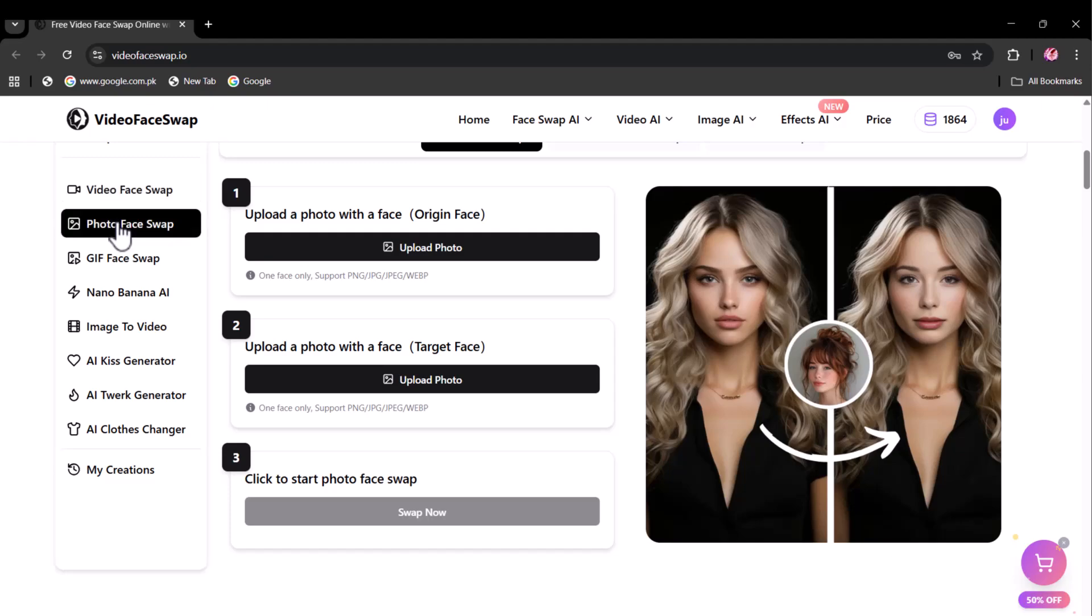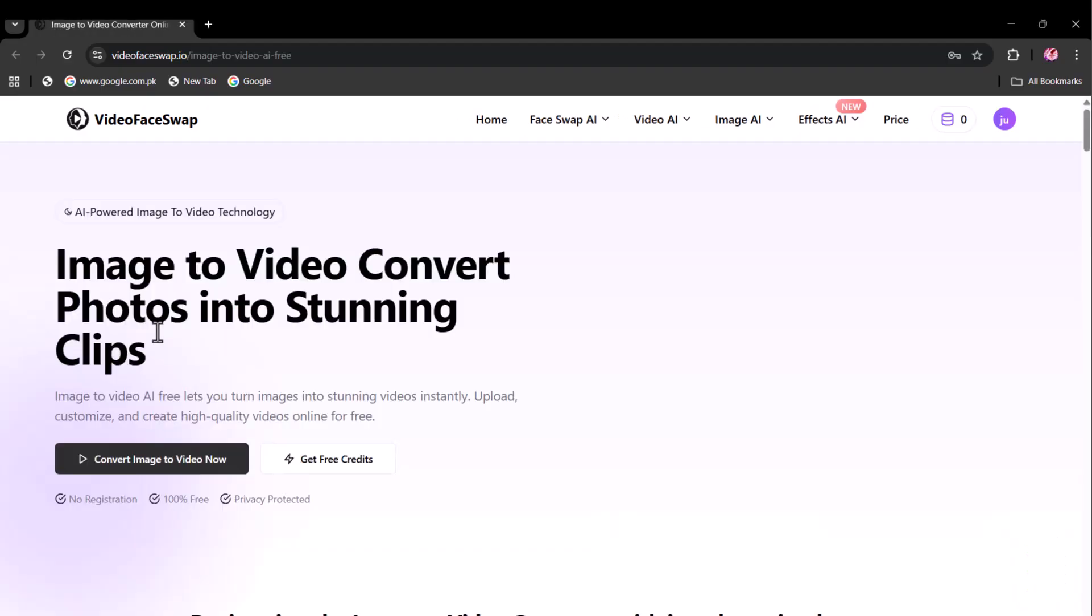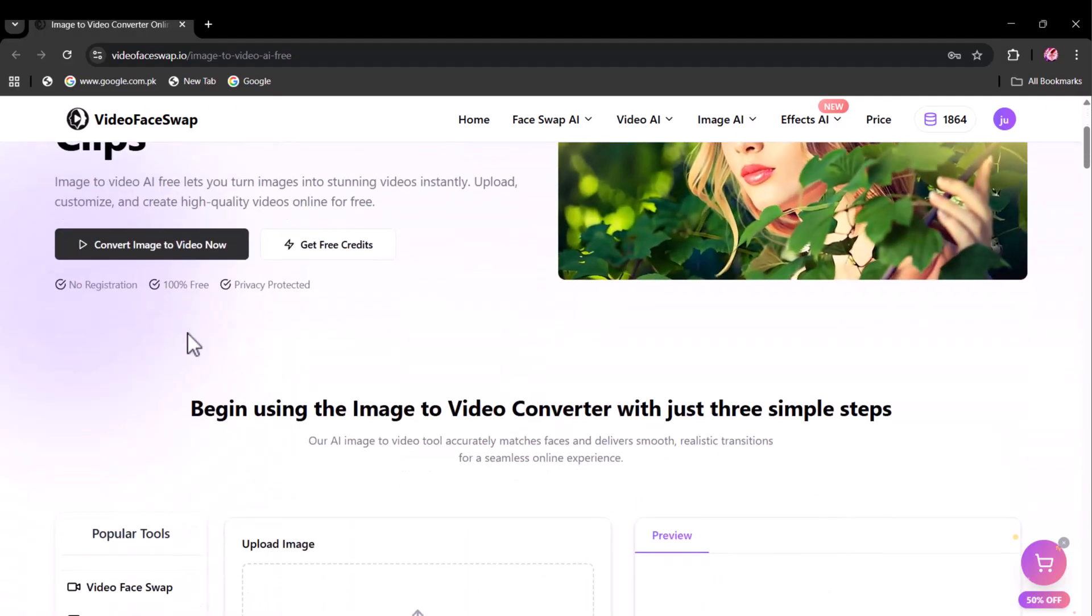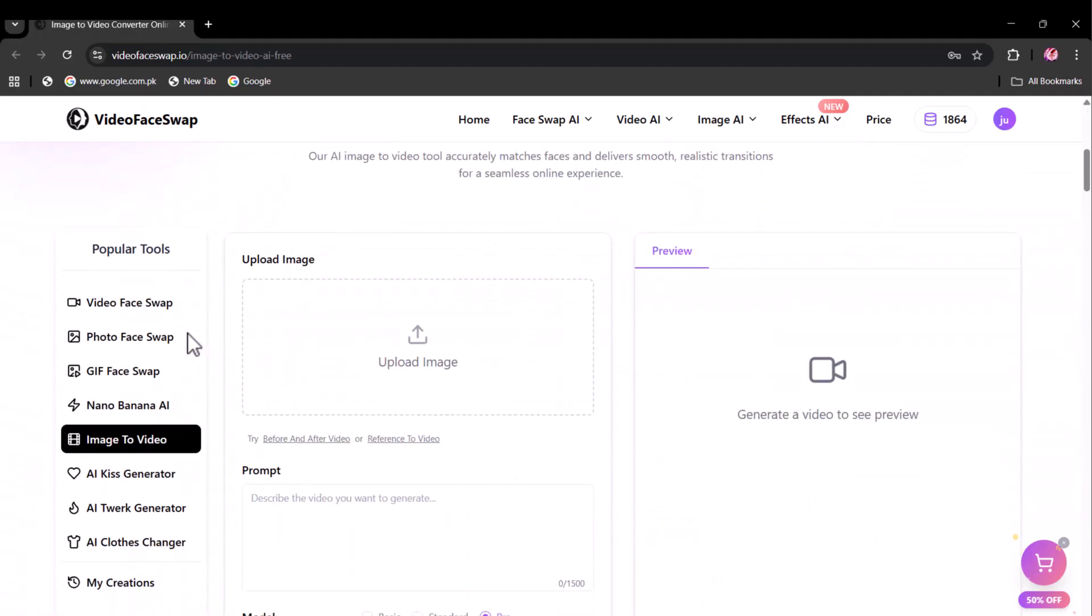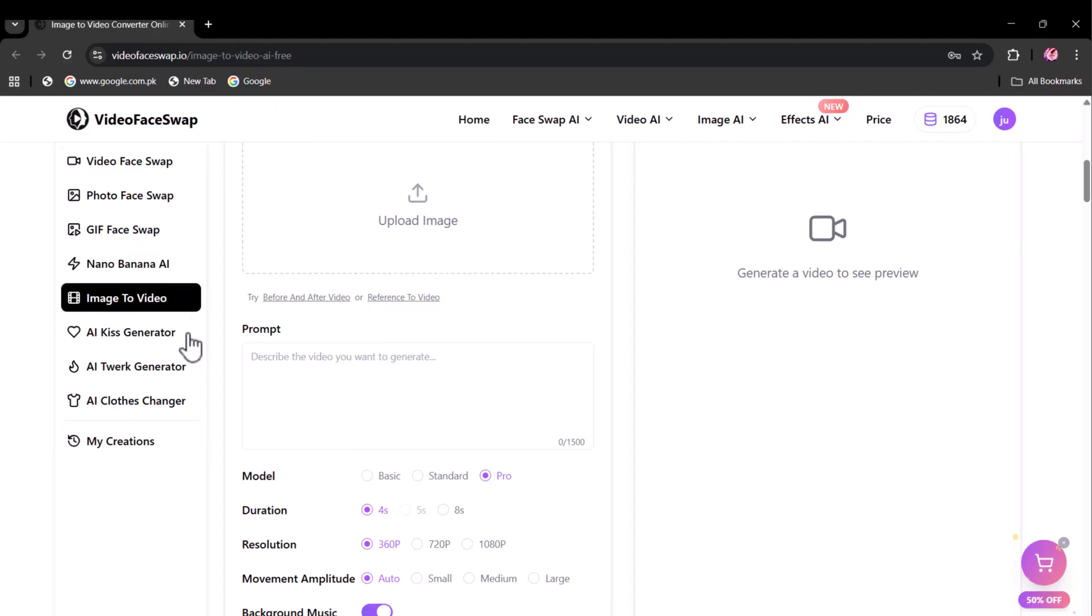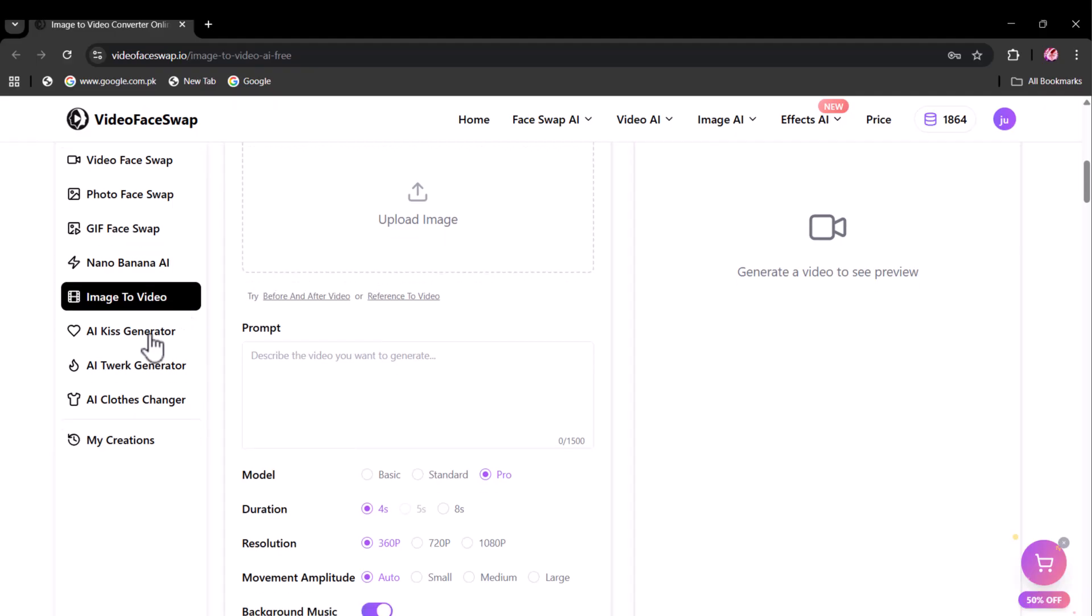In addition to this, you have more options such as photo face swap. With this, you can swap the face of any image and get hyper-realistic results. Other than this, you have image to video option. With this, you can convert any of your desired image to video. You can write your own prompt and have plenty of other options.